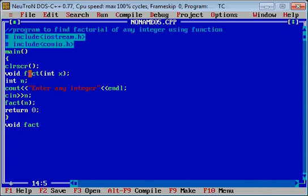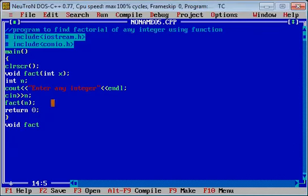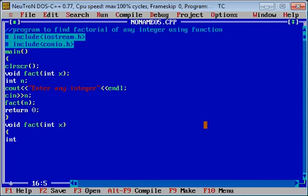क्योंकि हमने कोई चीज return नहीं करवाना. Function definition में same, int x करके लिखेंगे. अब factorial calculate करना है, तो एक variable f लेते हैं, उसको initialize करेंगे by 1.